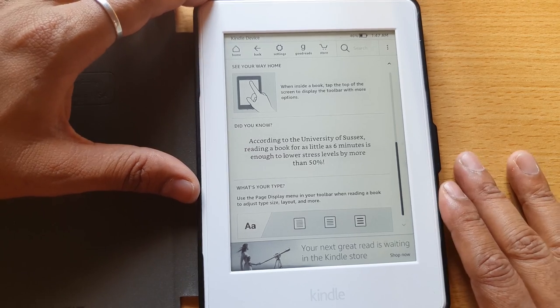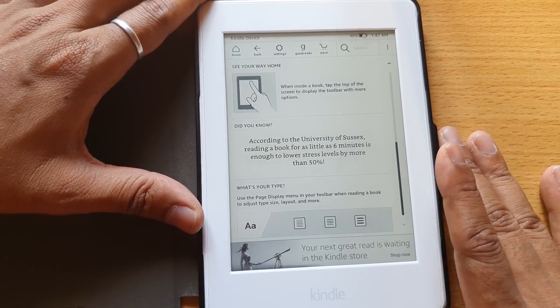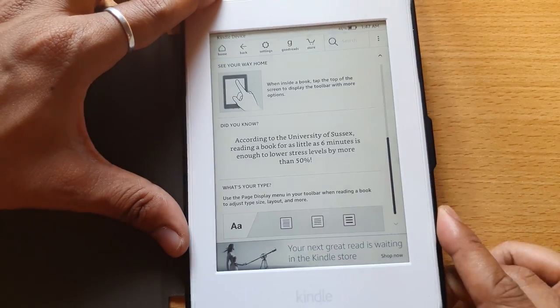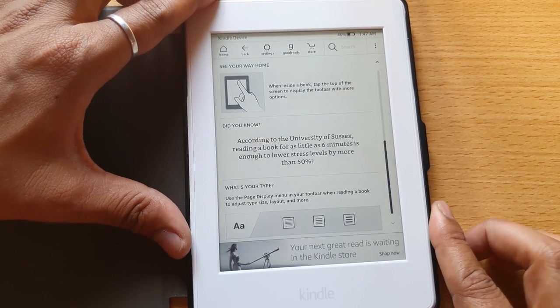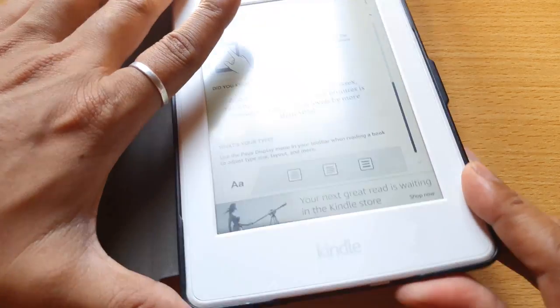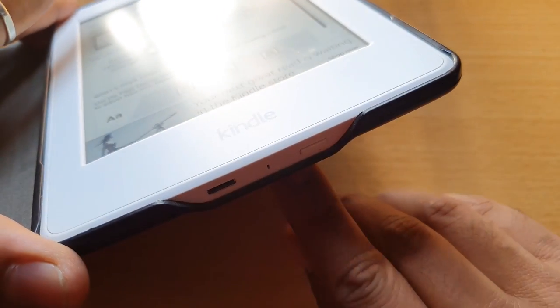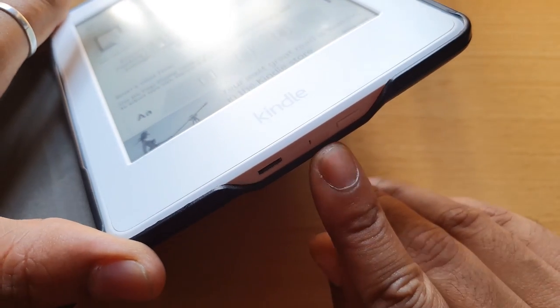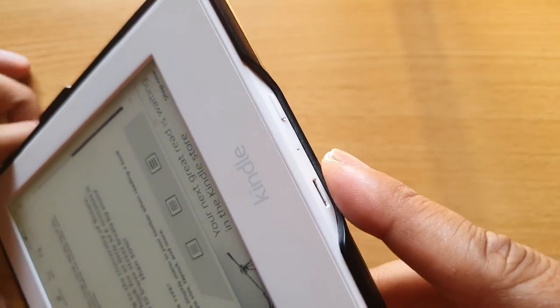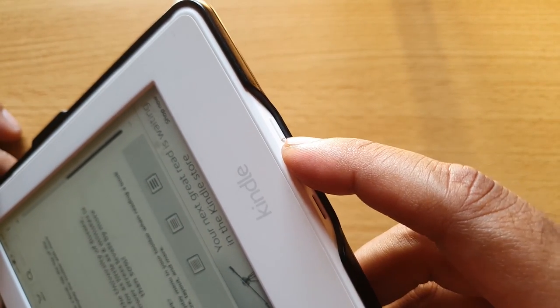Hey guys, in this video I am going to show how to turn off this Kindle Paperwhite. You can see this button here on the bottom of the device.